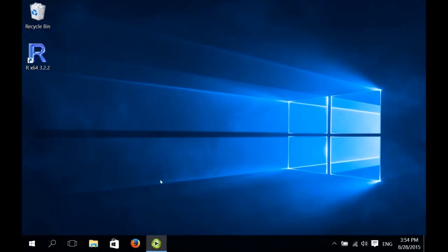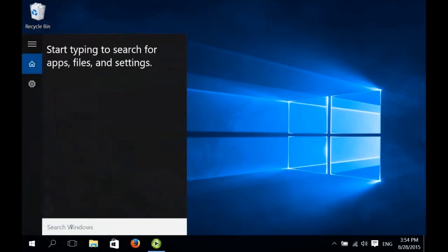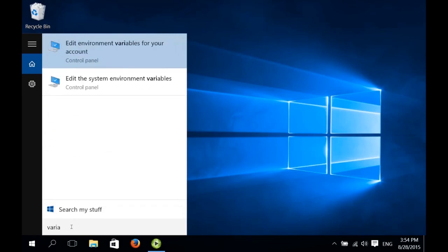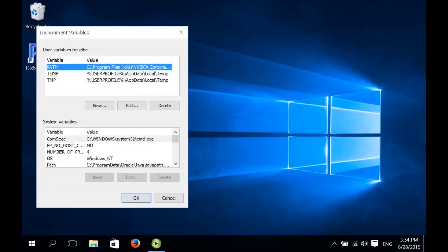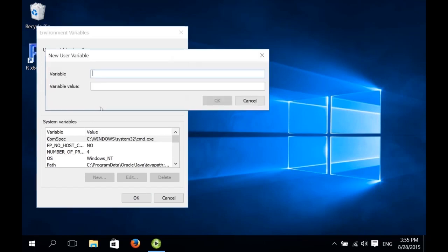And now what we need to do next is set up some environment variables. So we search for variables using the Windows search functionality. And then we click the item Edit environment variables for your account. Right. There are already some environment variables there. We need to add some new ones. We click on New to enter a new variable. This new variable is called R_HOME. And the variable value is the location of the R distribution.